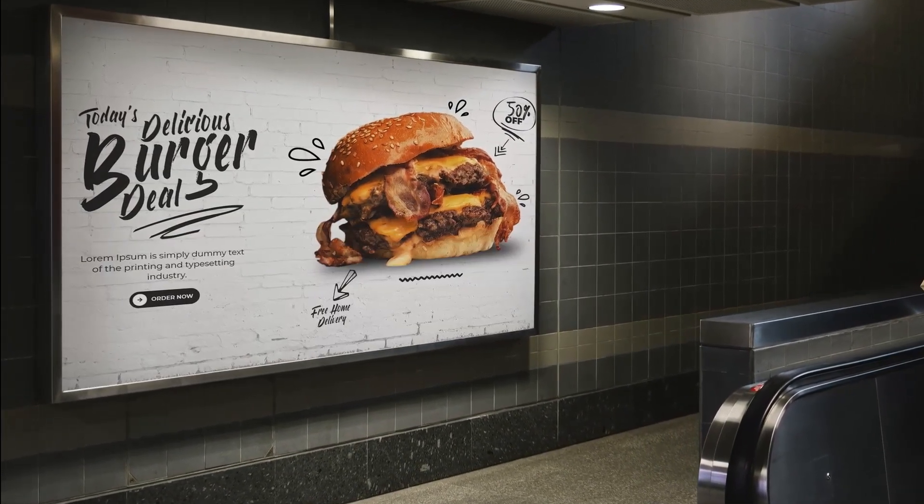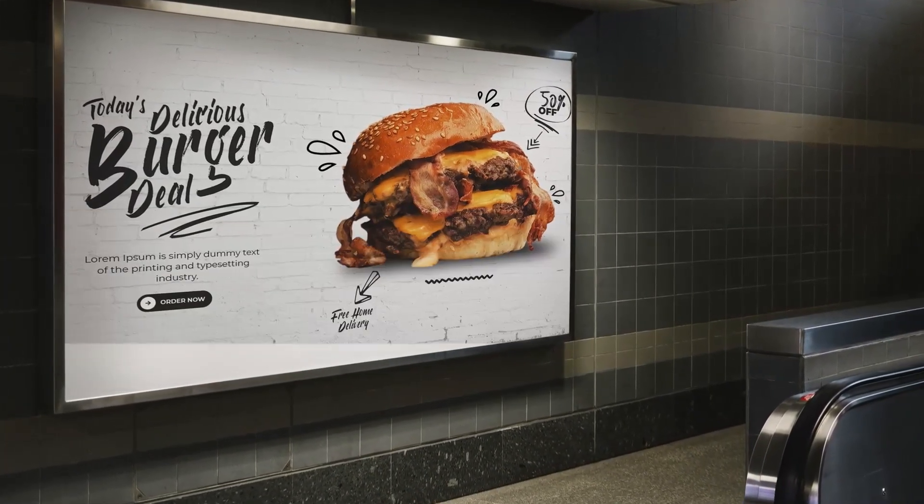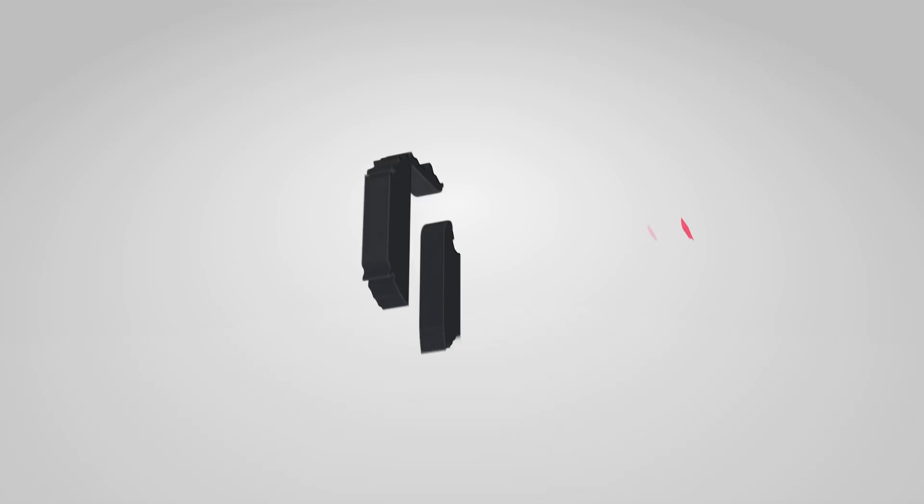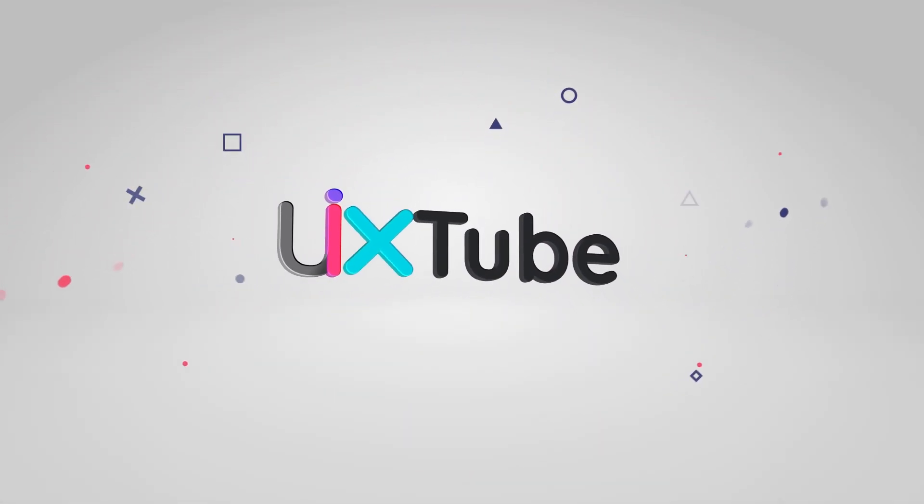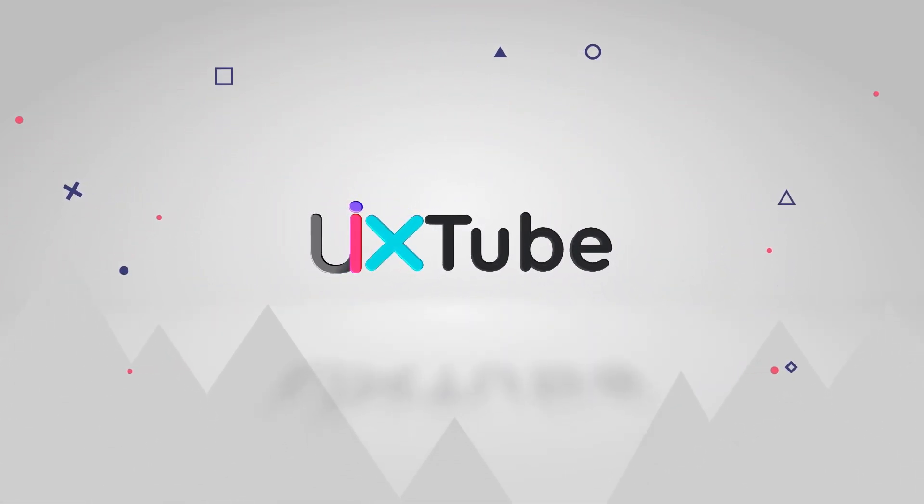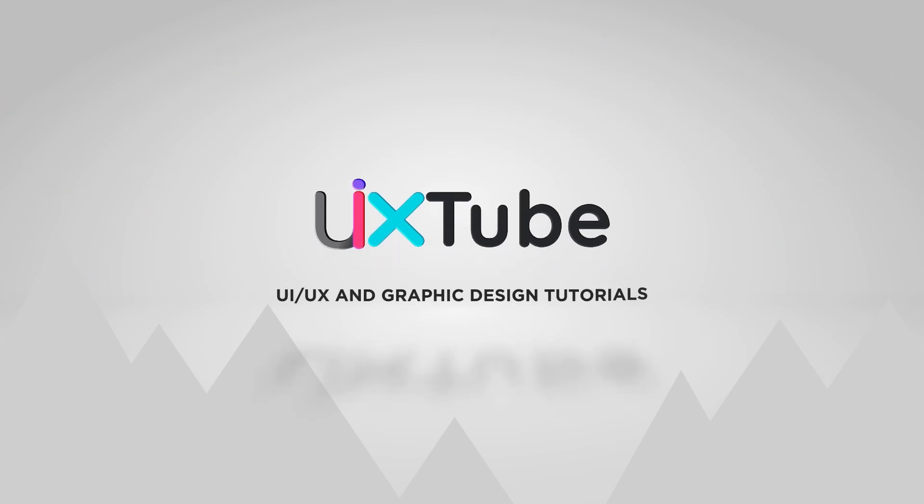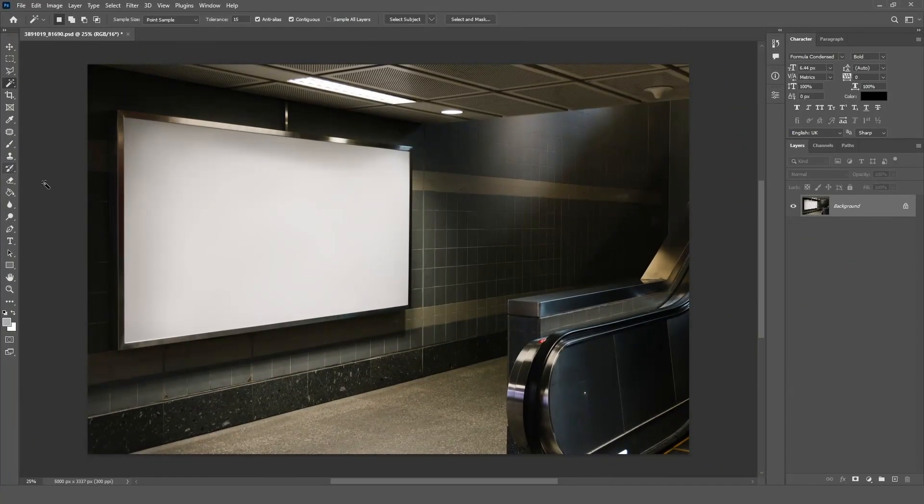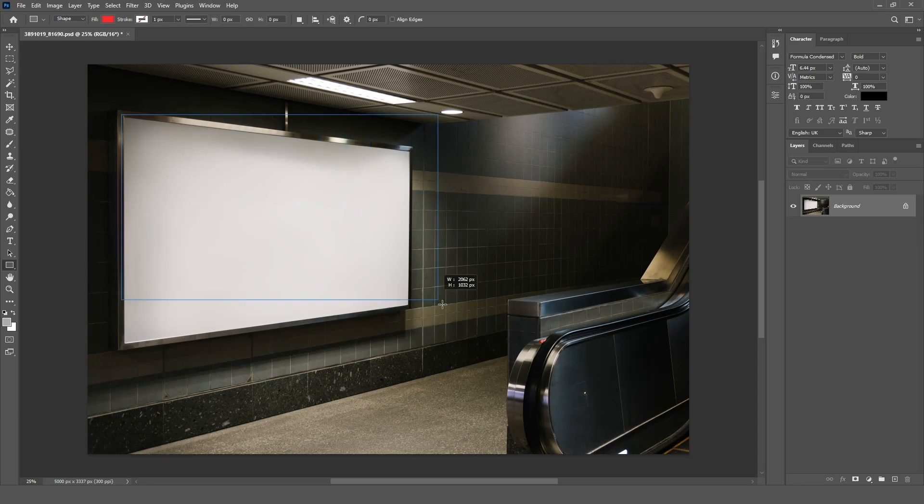Let me show you how to create a mock-up in Adobe Photoshop. Open your image in Photoshop. Choose the Rectangle tool and draw on the image.